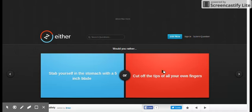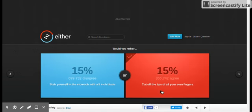Would you rather stab yourself in the stomach with a 5 inch blade, cut off the tips of your own, all your own fingernails? Stab.